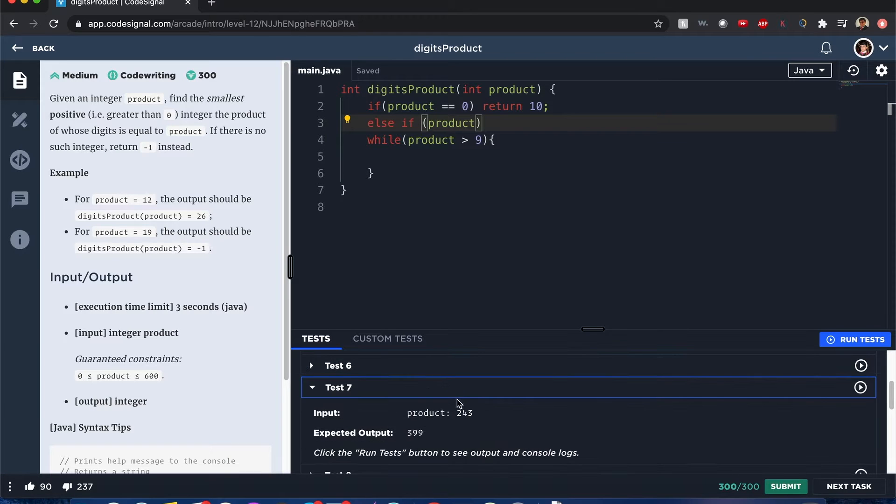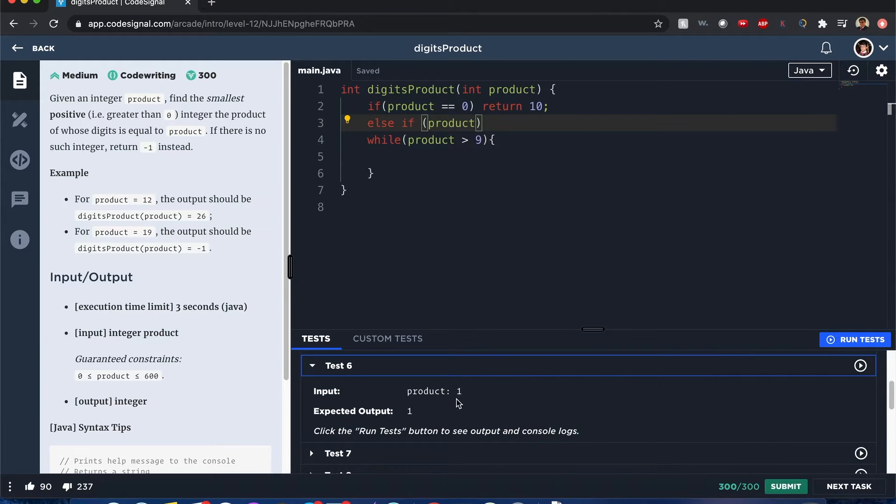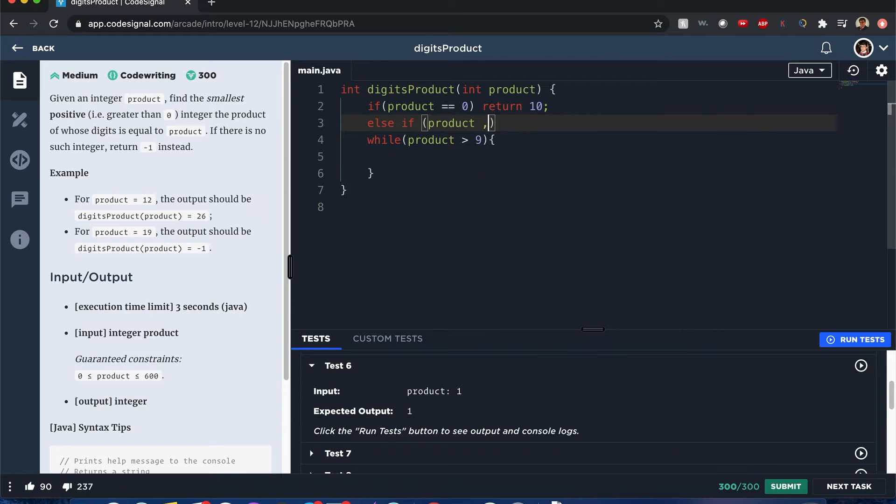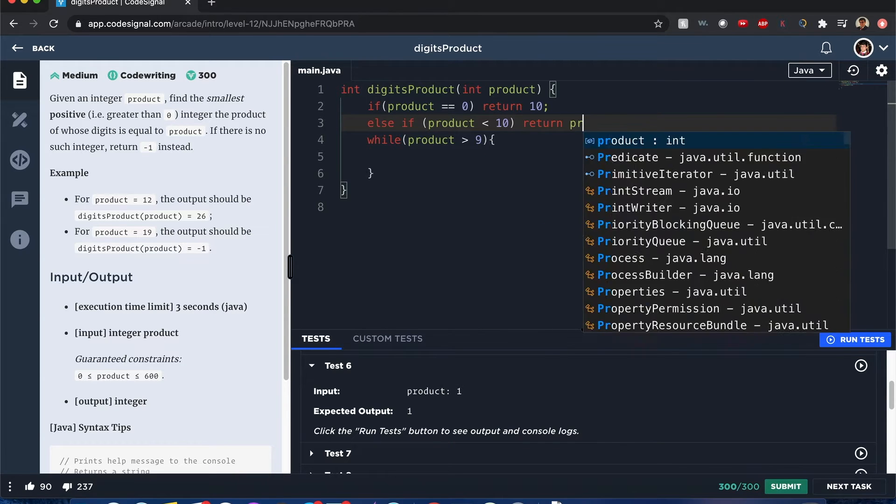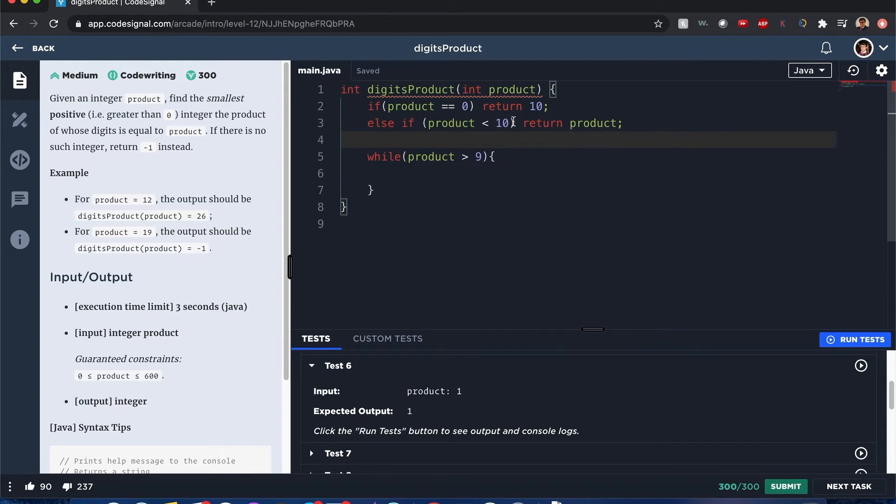Something important to notice also is that if it's just a product of itself, like 1, 1, 2, 2, 3, 3, 4, 4. If it's less than 10, basically, then we want to return the product itself. That's another pattern that we want to consider. These are the two edge cases that we want to consider.